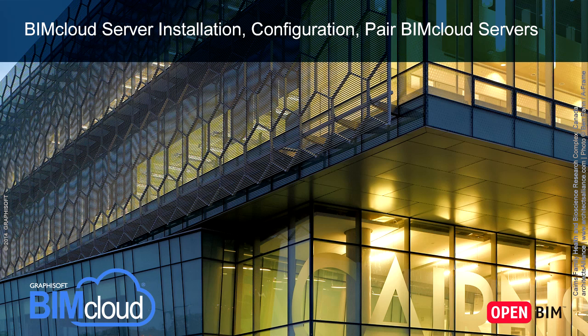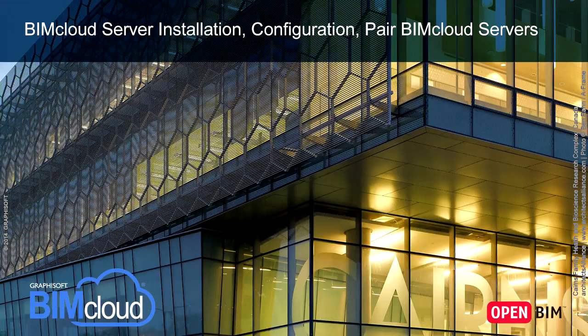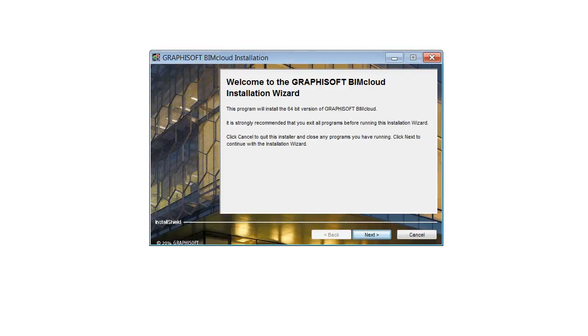To increase the efficiency and productivity with BIMcloud, you can use more high-capacity computers with separate BIMcloud Servers. Let's start installing an additional BIMcloud Server.